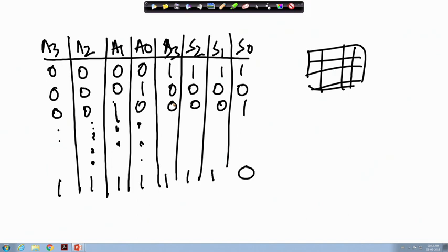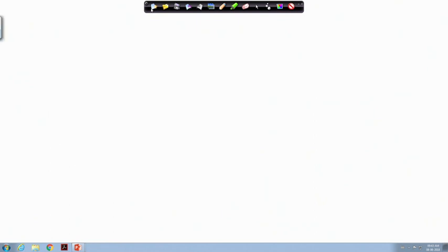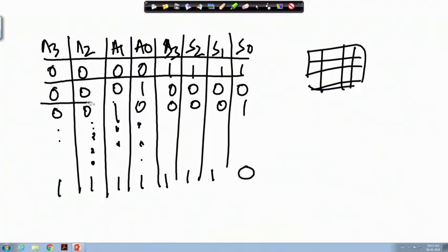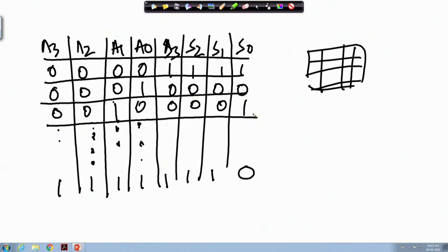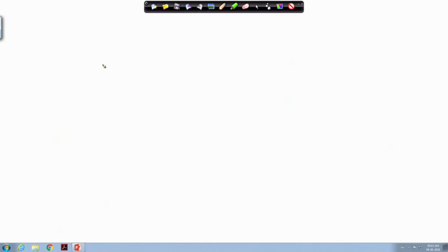In the incrementer design we fixed B to 0001. For the decrementer, if we instead add by 15 it works as a decrementer. For example: 0 + 15 = 15; 1 + 15 = 16, which in 4-bit is 10000, and if we discard the MSB carry, we get 0000. Similarly 2 + 15 = 17 = 10001, discarding carry gives 1.